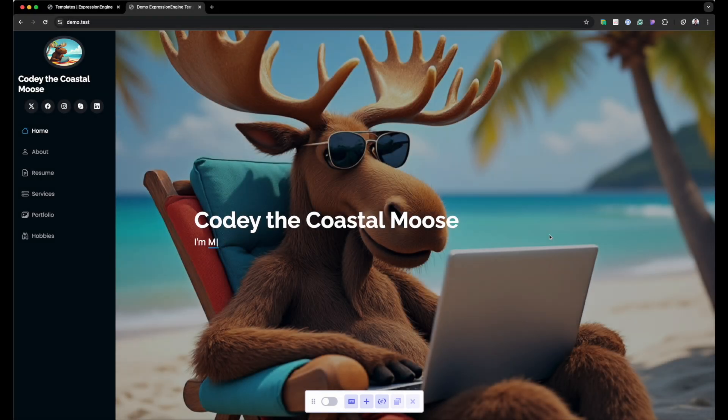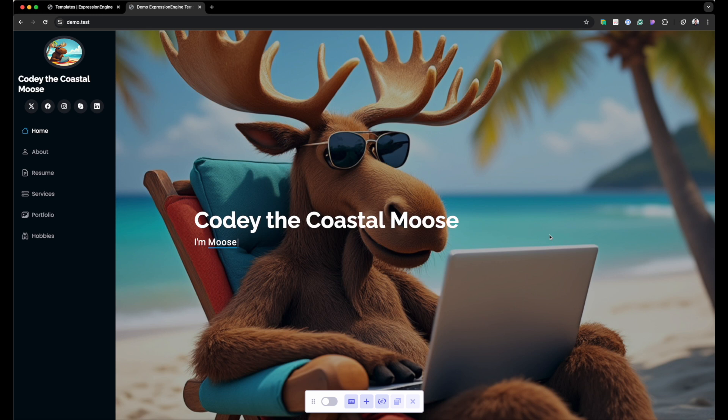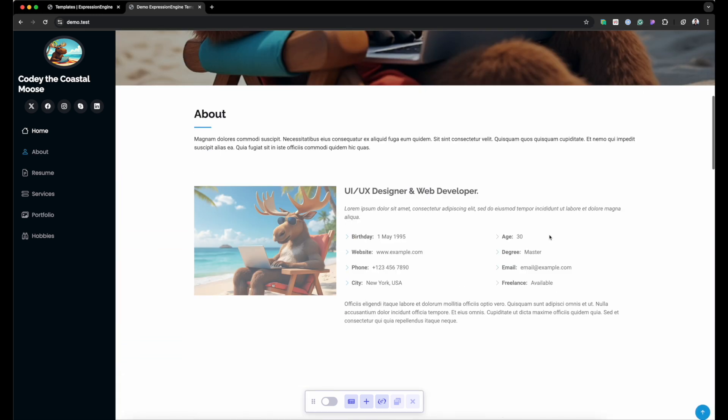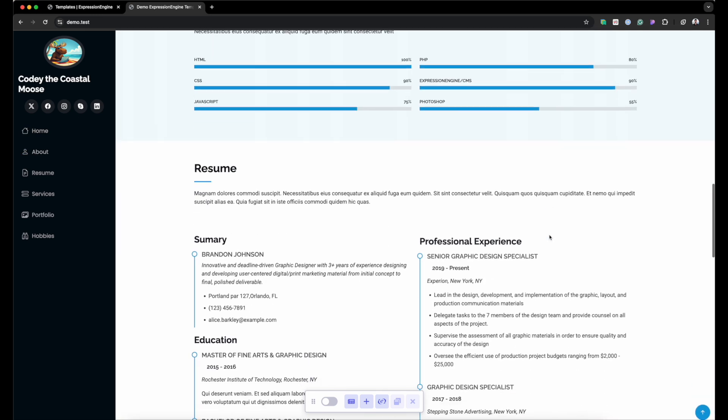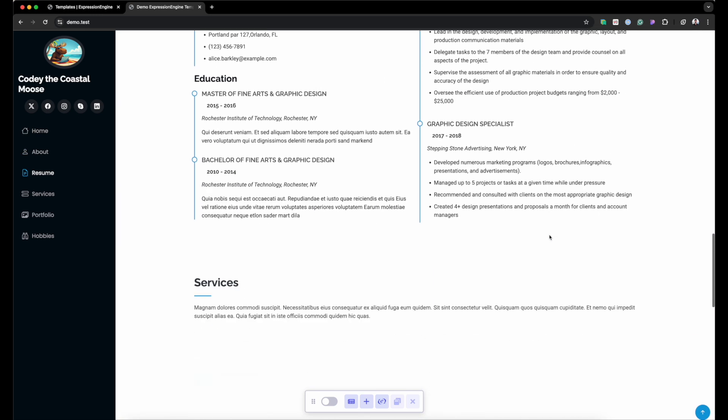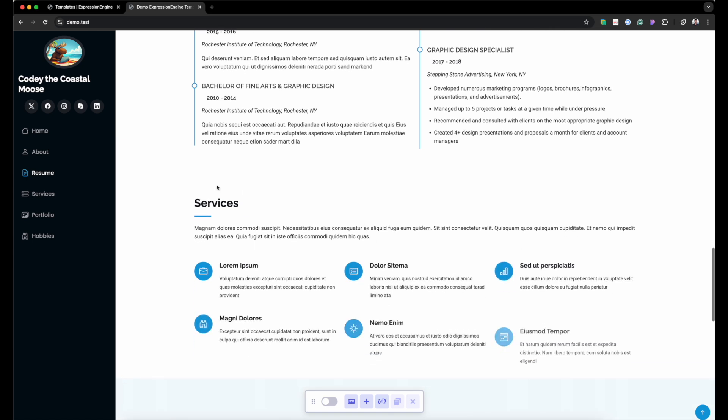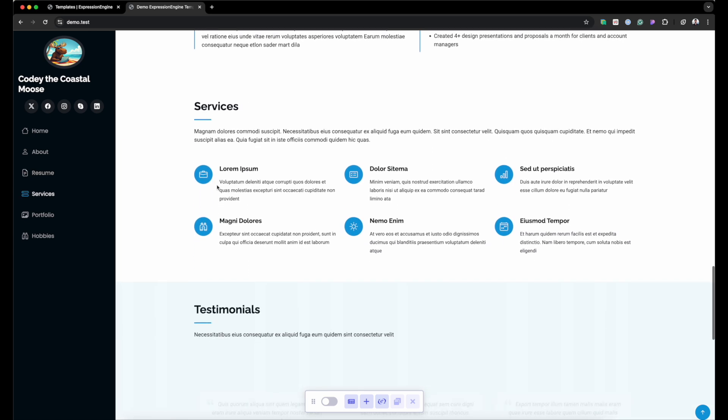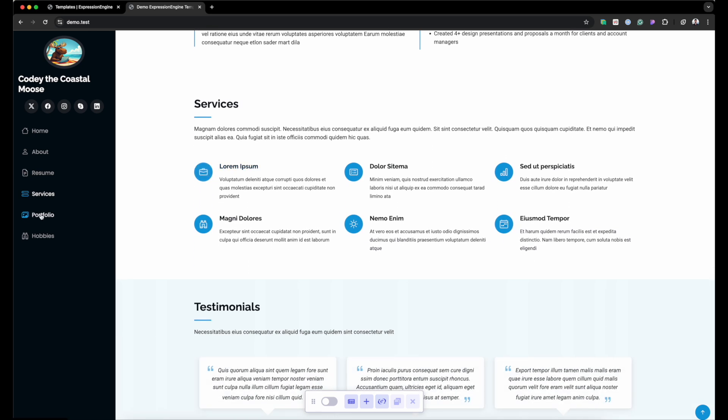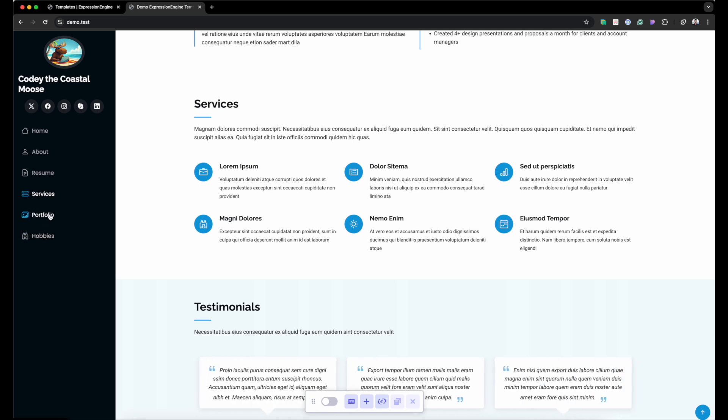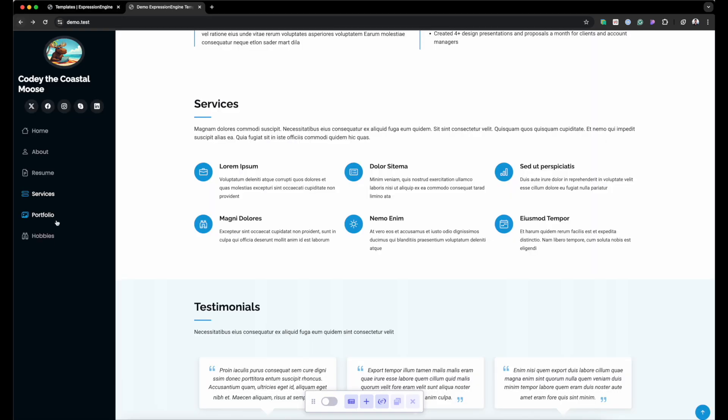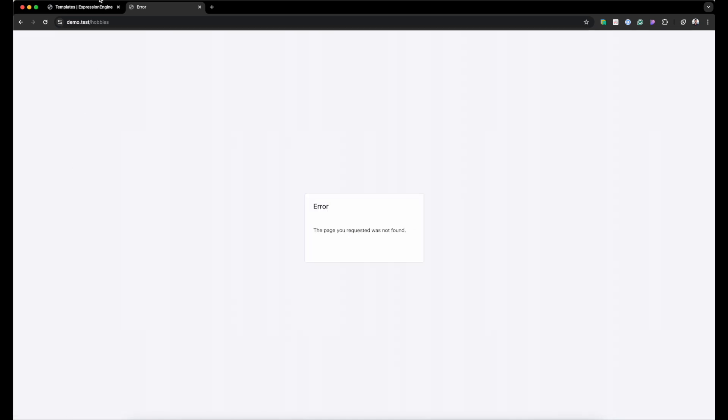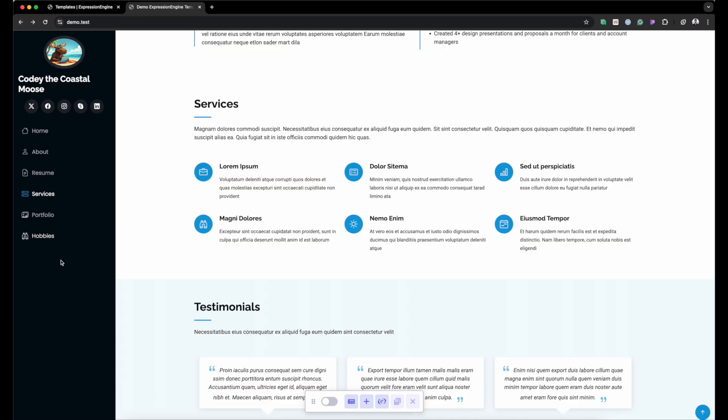So here we have our demo site. It's for Cody the Coastal Moose, and it's just a basic site. And we've got two sections on the side here that we're going to build out today. We've got portfolio and hobbies. And if you click on portfolio or hobbies, it's going to go to slash portfolio and slash hobbies, but it's not going to show you anything. It's actually going to give you an error. And that's because we don't have a template group set up to handle this route.